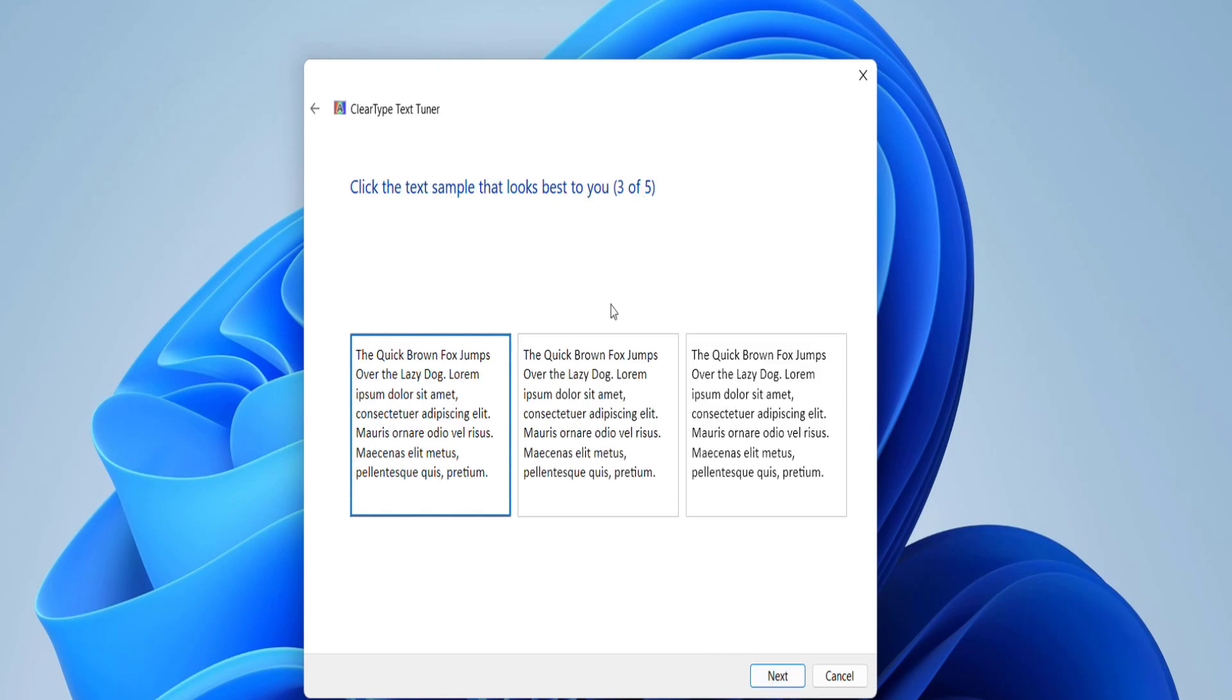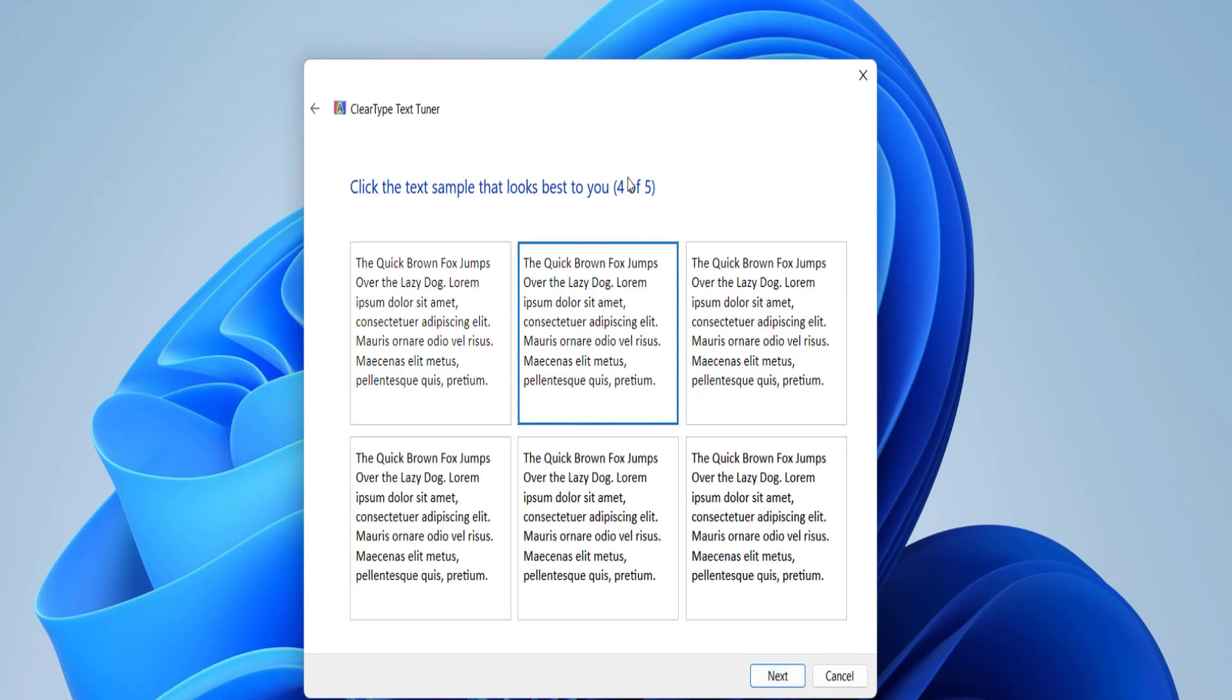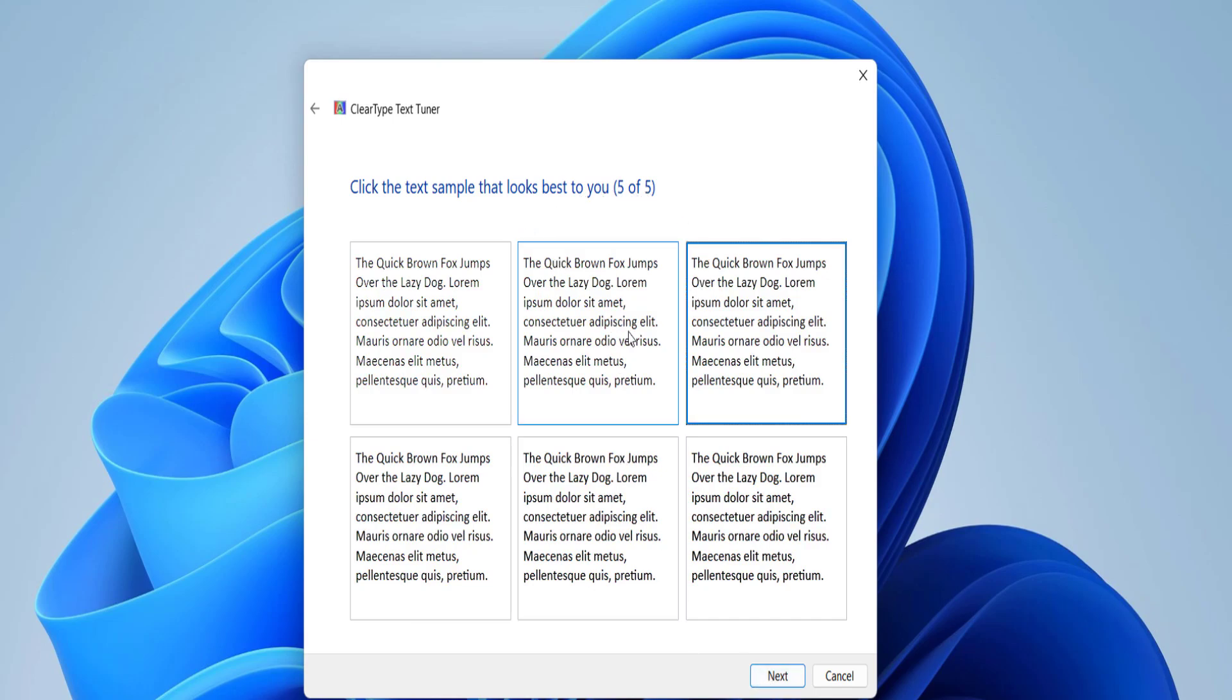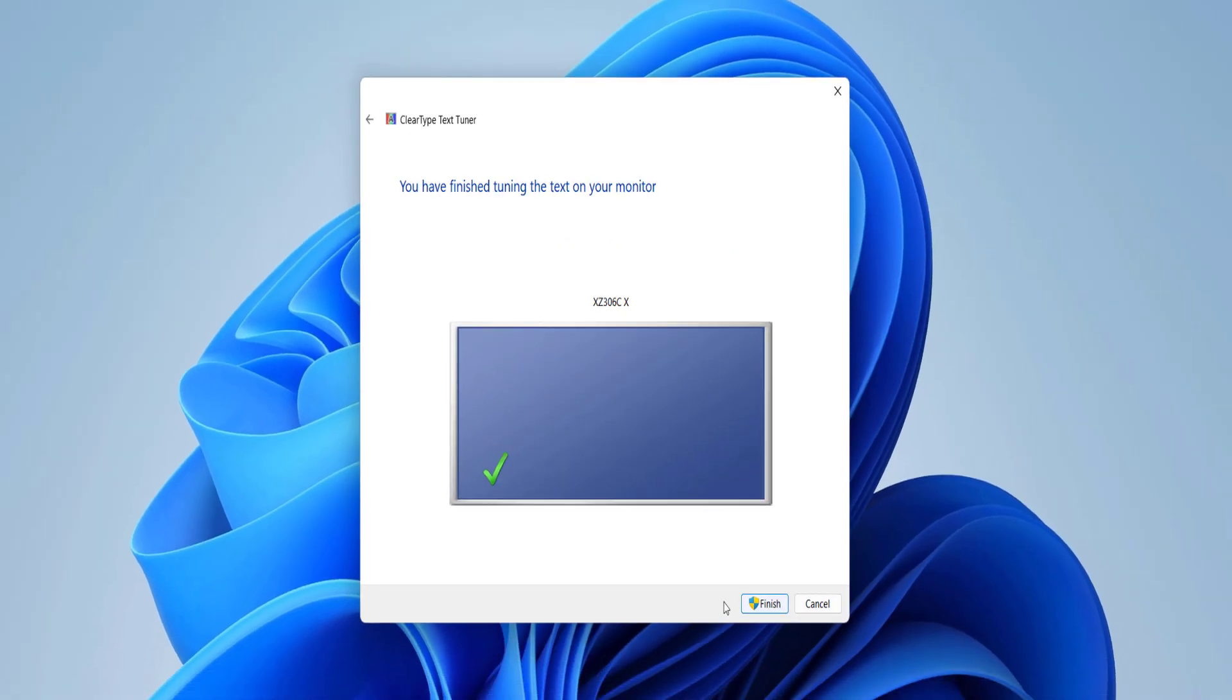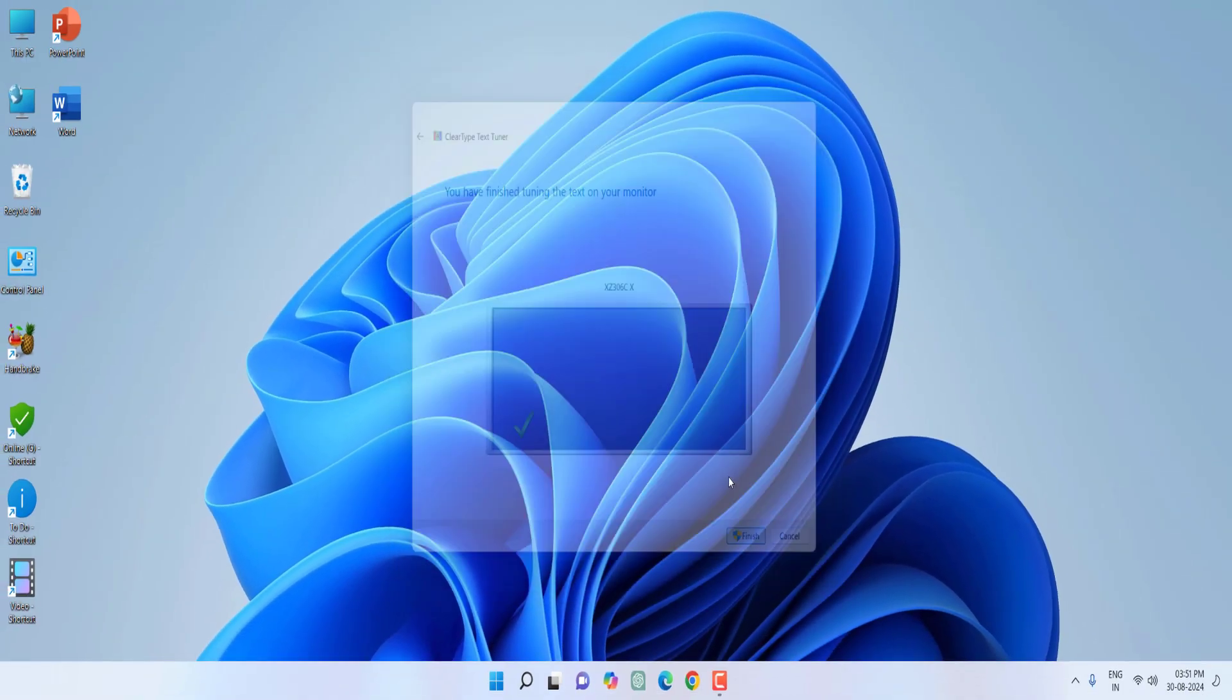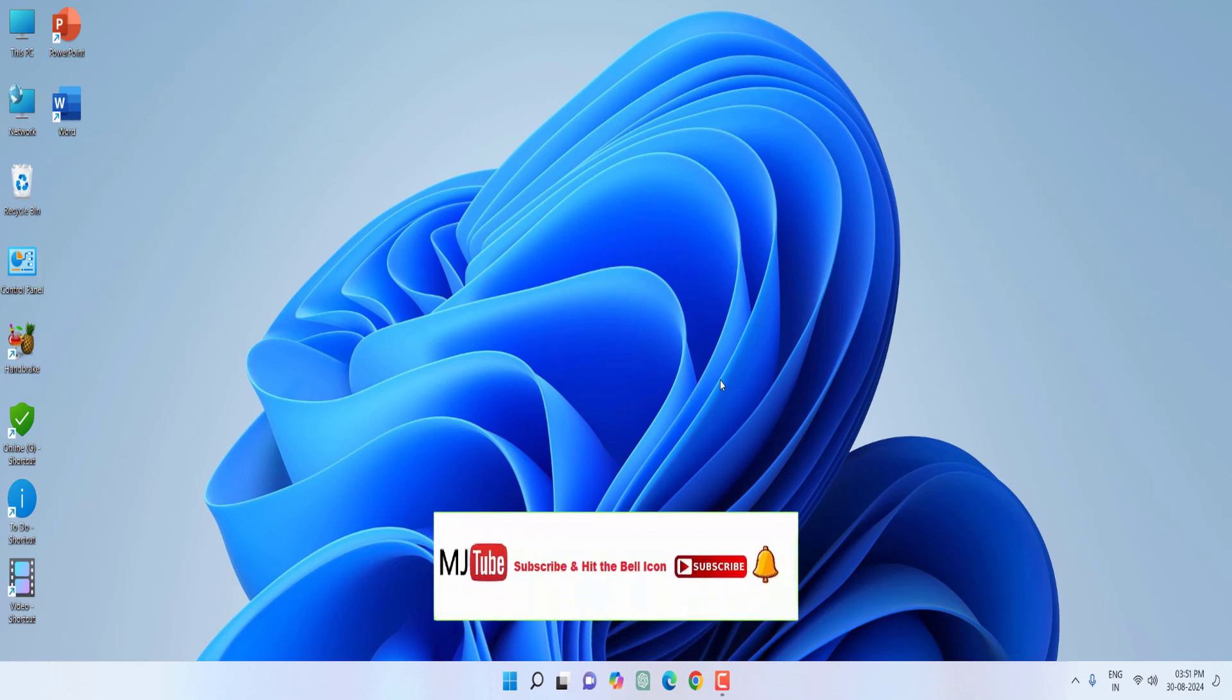On the third page, select the first option and click Next. On the fourth page, select the second option and click Next. On the fifth page, select the third option, click Next and finish. After this, reboot your PC.